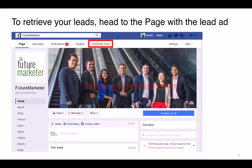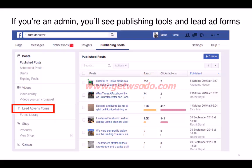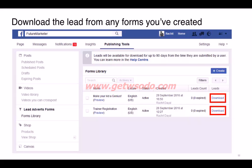To retrieve your leads, go to Publishing Tools on your Facebook page. Click on the Lead Ads Forms section — this is where the leads are stored. Depending on the form name you gave, different forms will be displayed. Select the relevant one and download it. You'll see all the leads in a single Excel sheet.